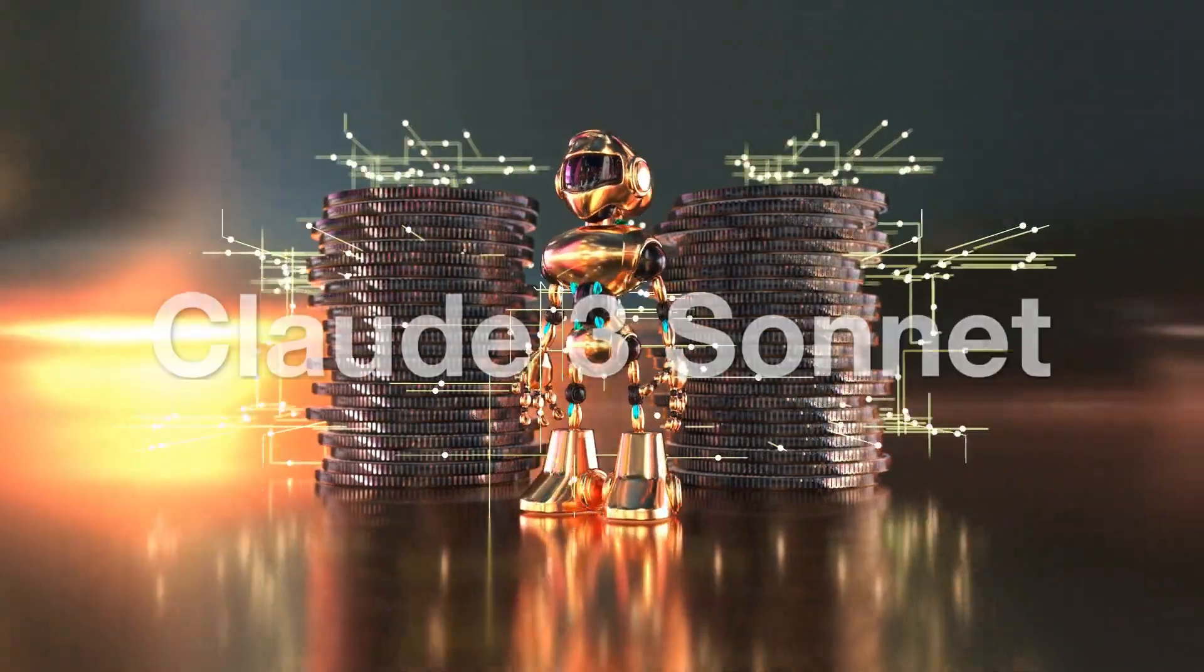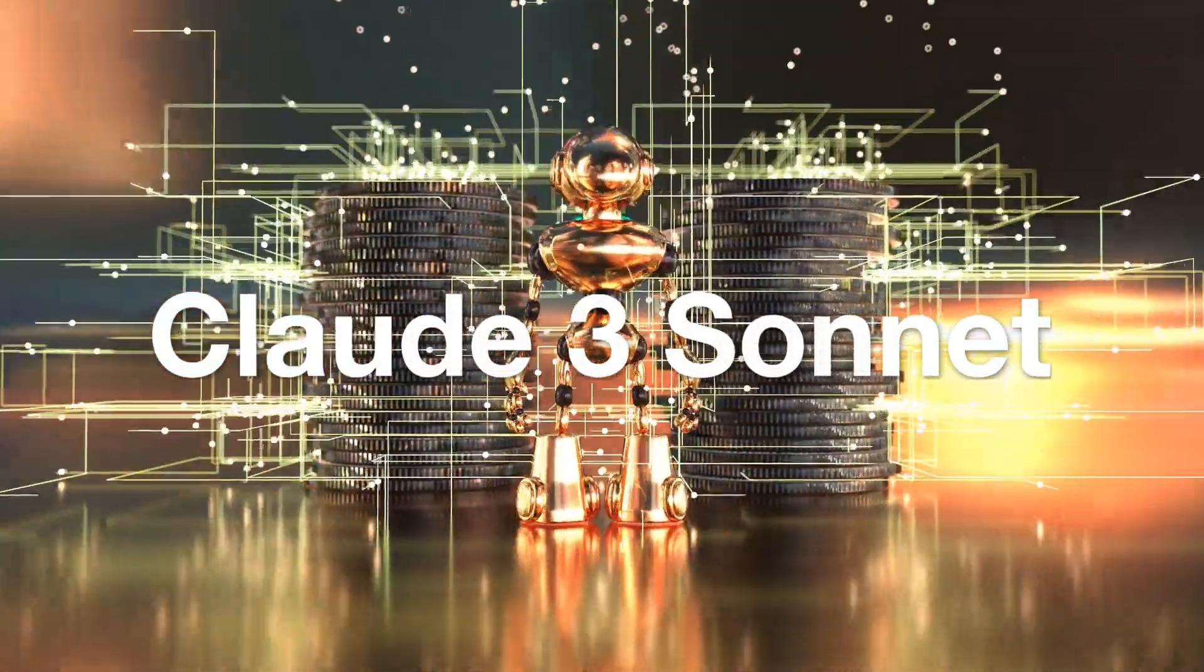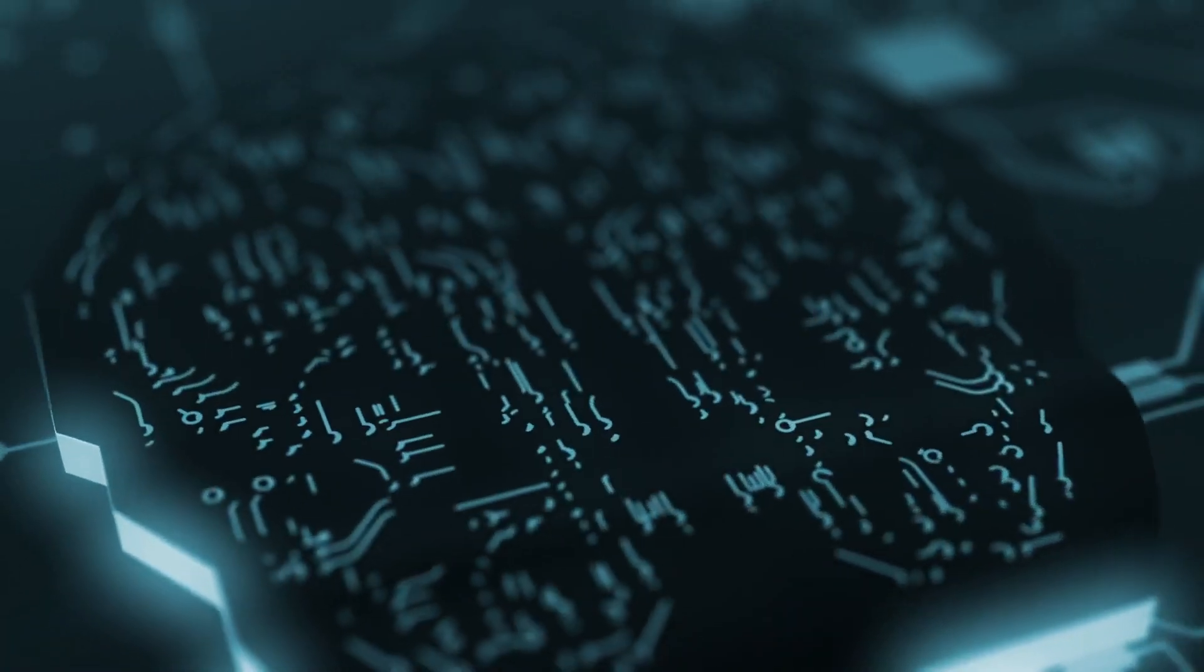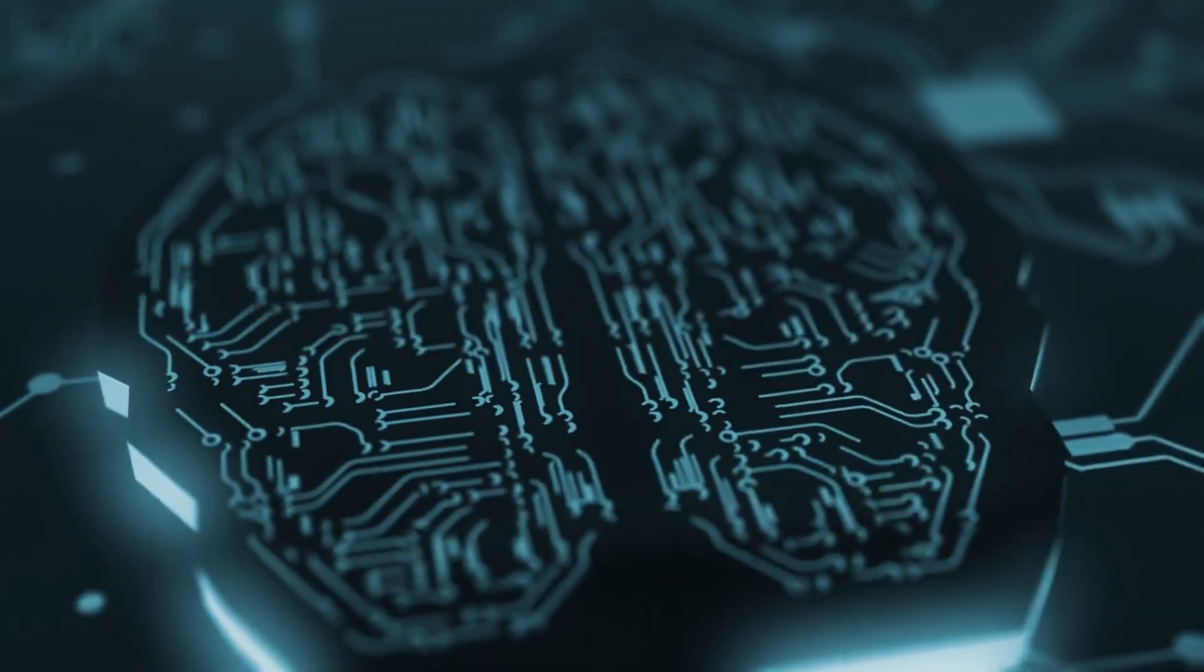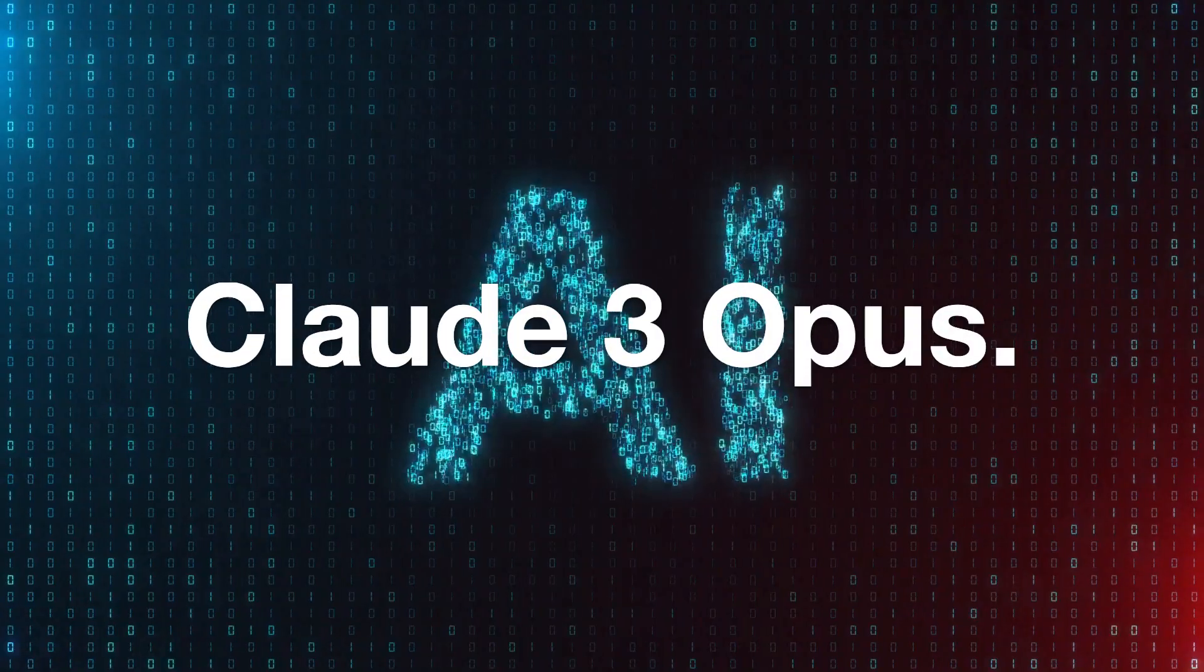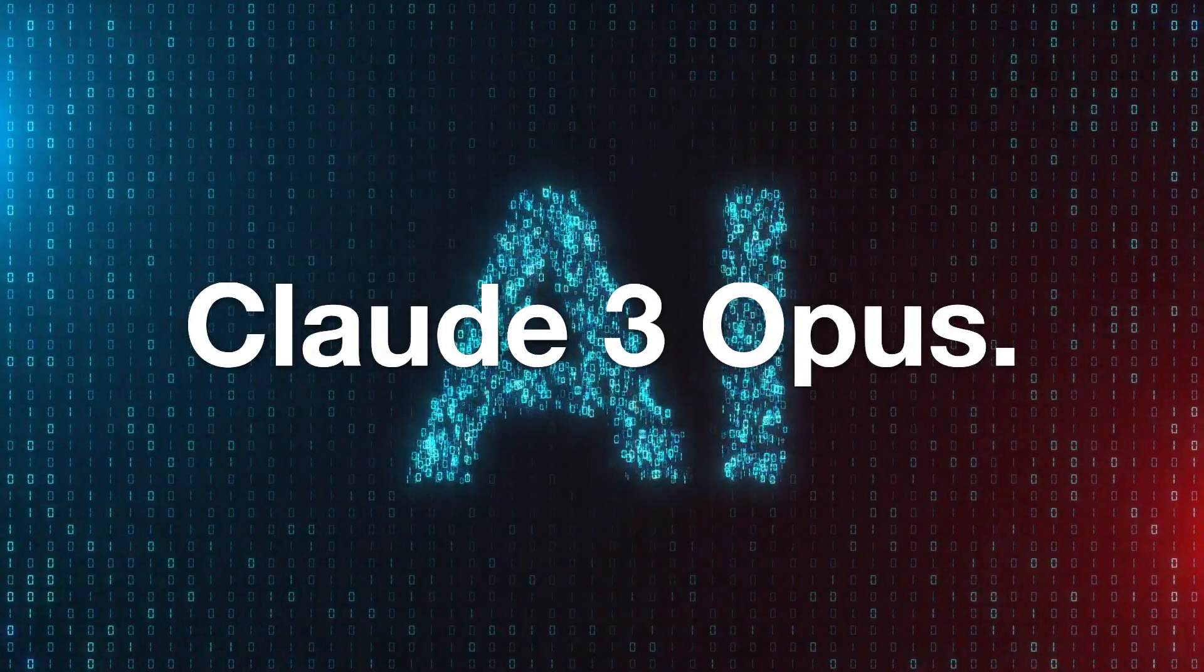Then there's Claude III Sonnet, the perfect middle child, balancing raw power with the grace of a gazelle. But the crown jewel? That's Claude III Opus.